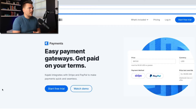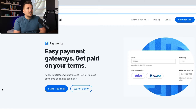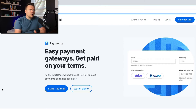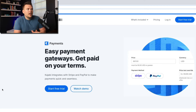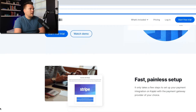Easy payment gateways — get paid on your terms. Kajabi integrates with Stripe and PayPal to make payments quick and seamless. The Stripe integration is awesome. I actually have not set up PayPal just because I don't really like PayPal. I might set it up at some point just to give people a second option, but I find Stripe to be incredible. I get paid same day straight into my bank account. They handle the credit card processing, the credit card storage — it's all secure, it's all safe, and I don't have to worry about it. I do like that Kajabi offers both options.